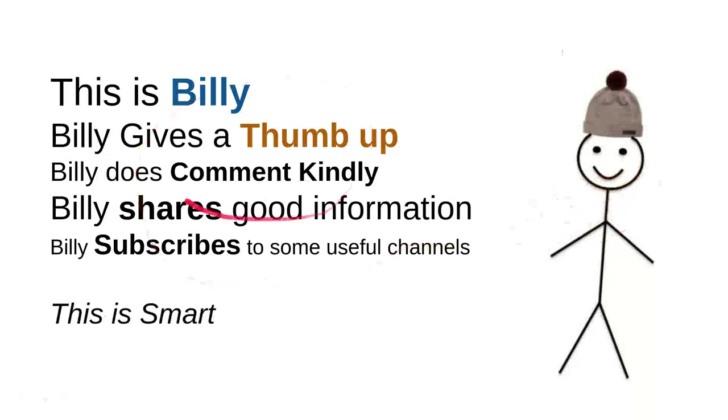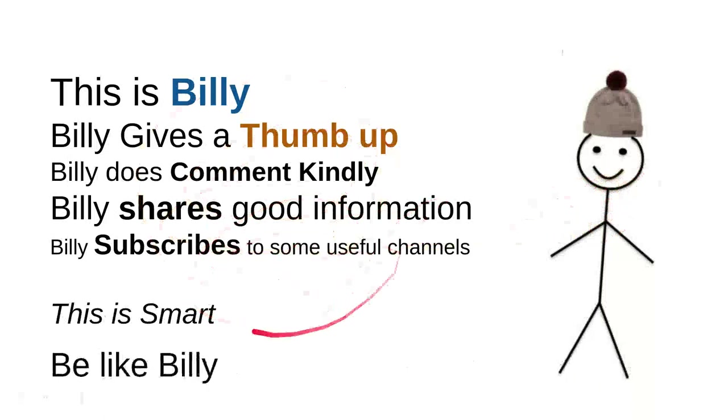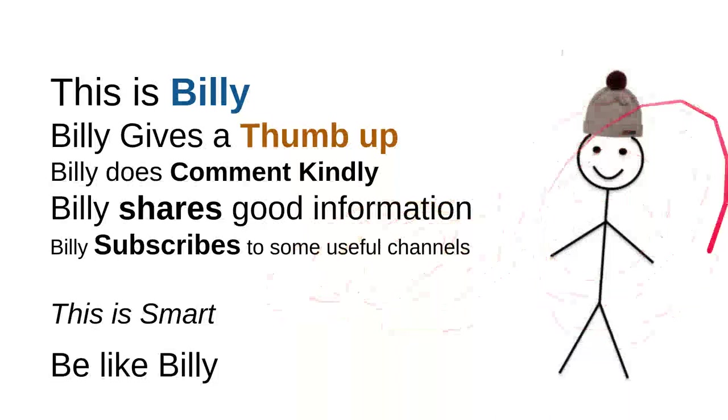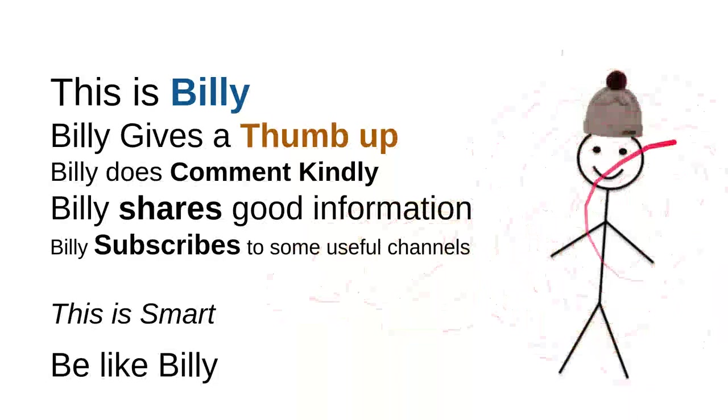And then overall, I can say that this is smart. So be like Billy. Yeah, this is my friend, Billy. Sweet, nice, smart, and kind person. Be like Billy.